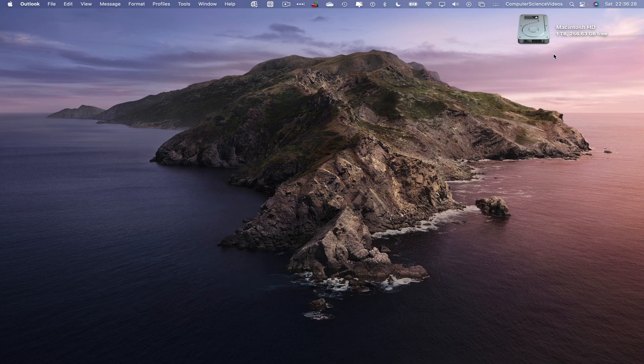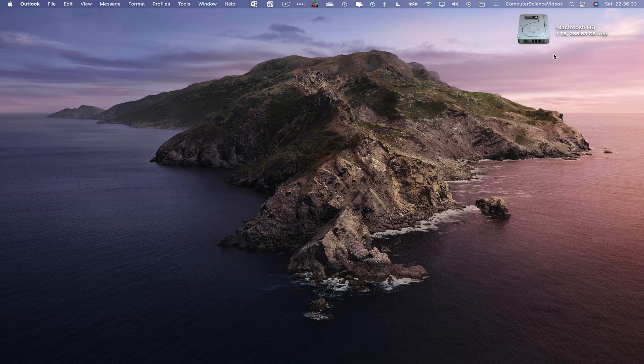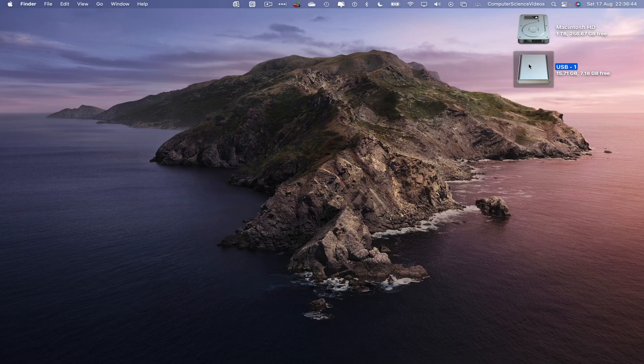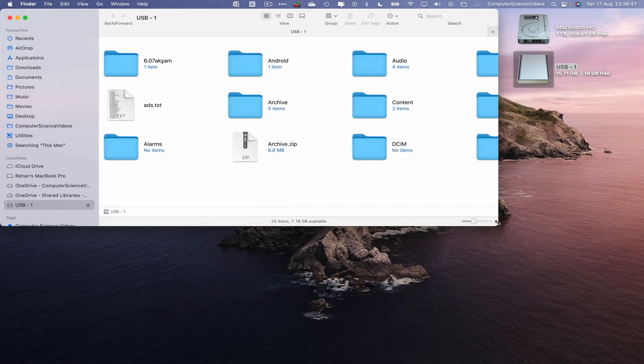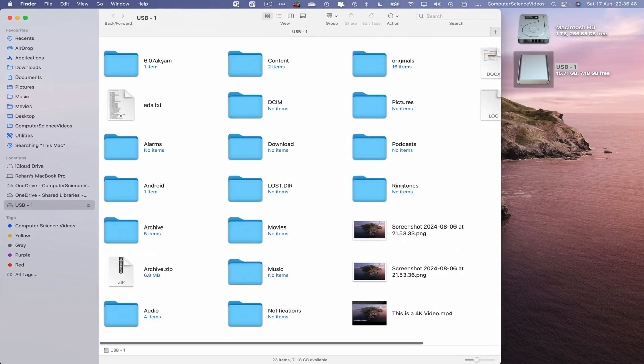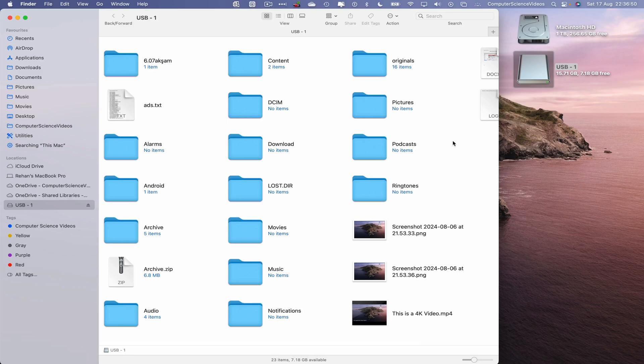Bring in the USB flash drive into the frame. Insert that into the Mac computer. Wait for that to load. Now once that's loaded, go to USB-1, increase the size of the Finder window, and locate what we will be sending.